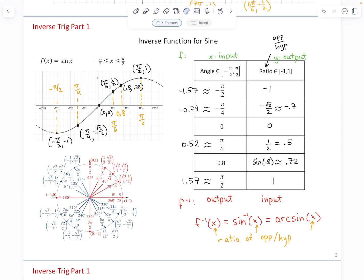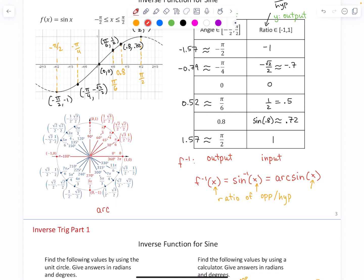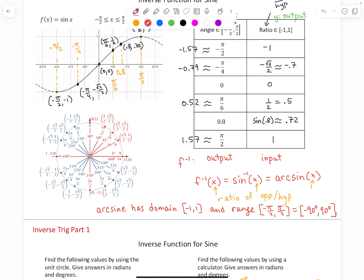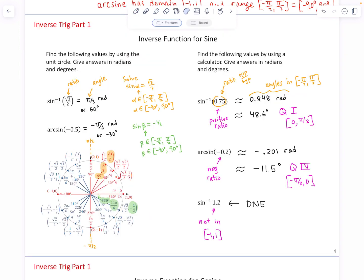The domain and range of f and f inverse: f used angles as inputs between −π/2 and π/2, and its outputs (ratios) were between −1 and 1. For the inverse function arc sine, the domain and range switch: the arc sine has domain of ratios between −1 and 1, and a range of angles between −π/2 and π/2, or in degrees, −90 to 90 degrees.